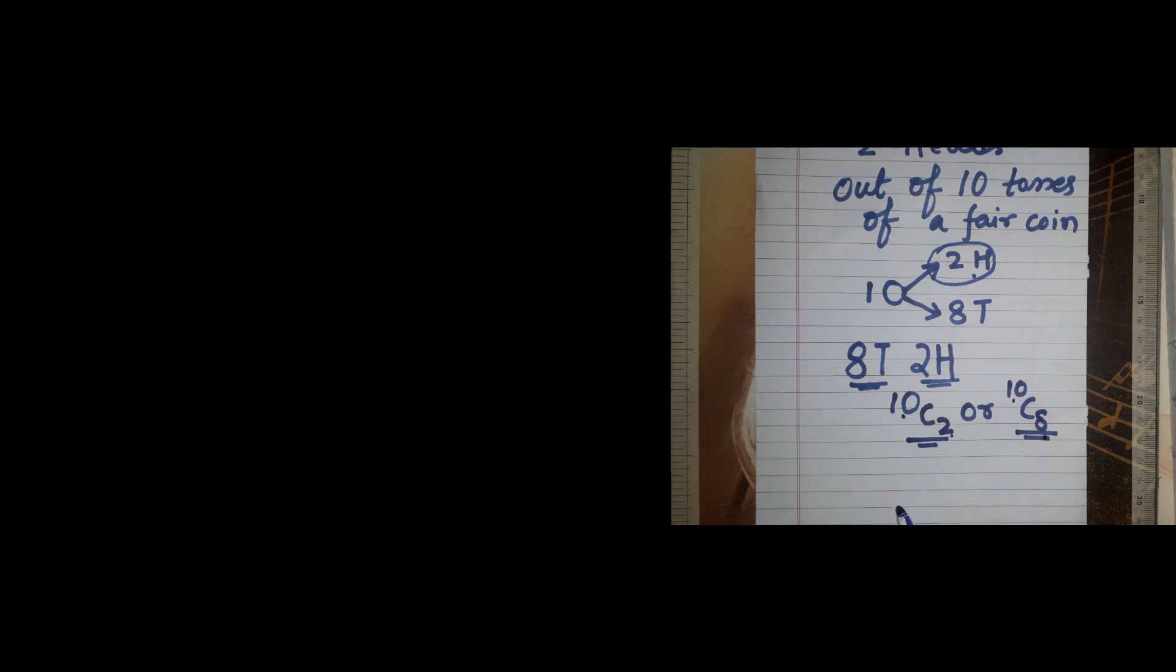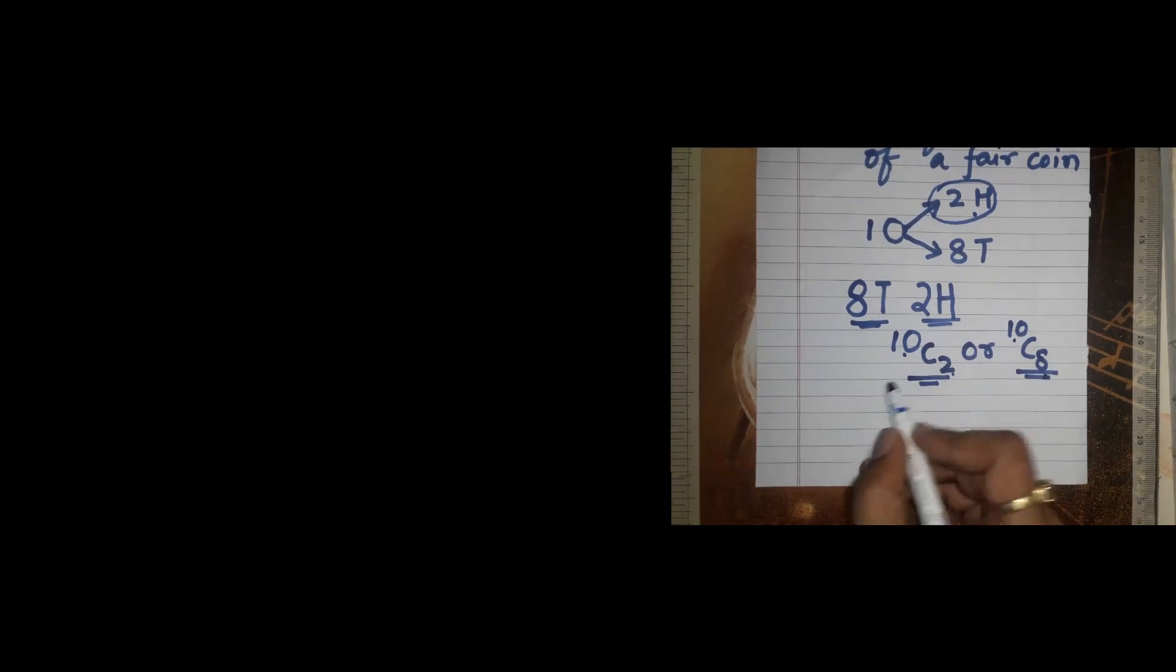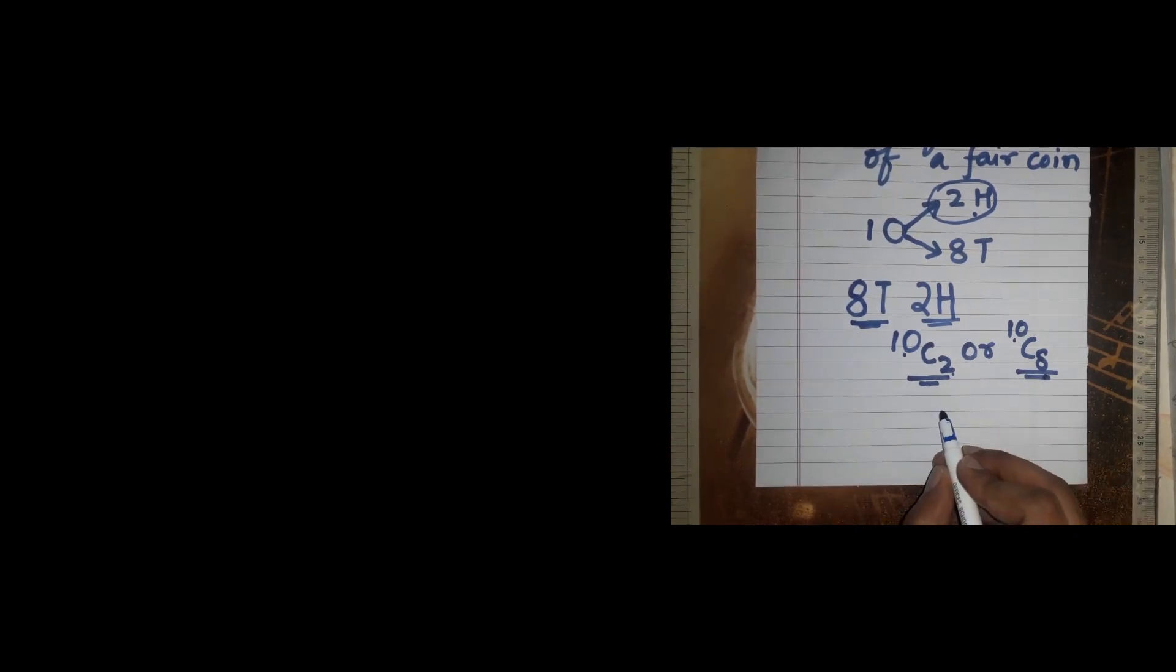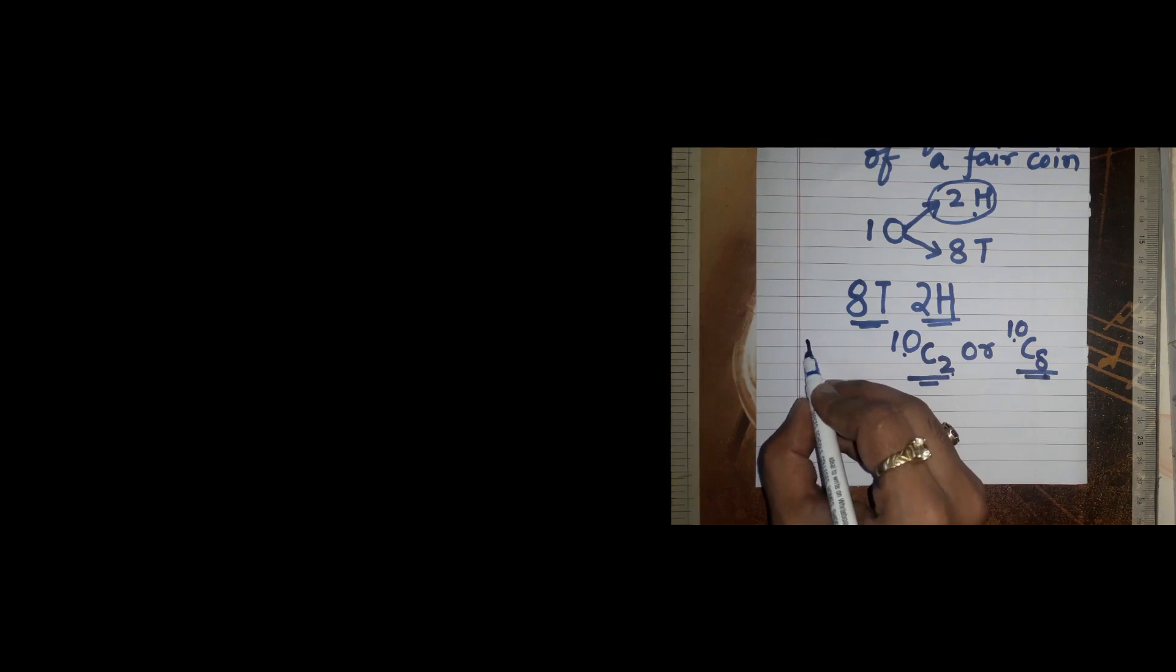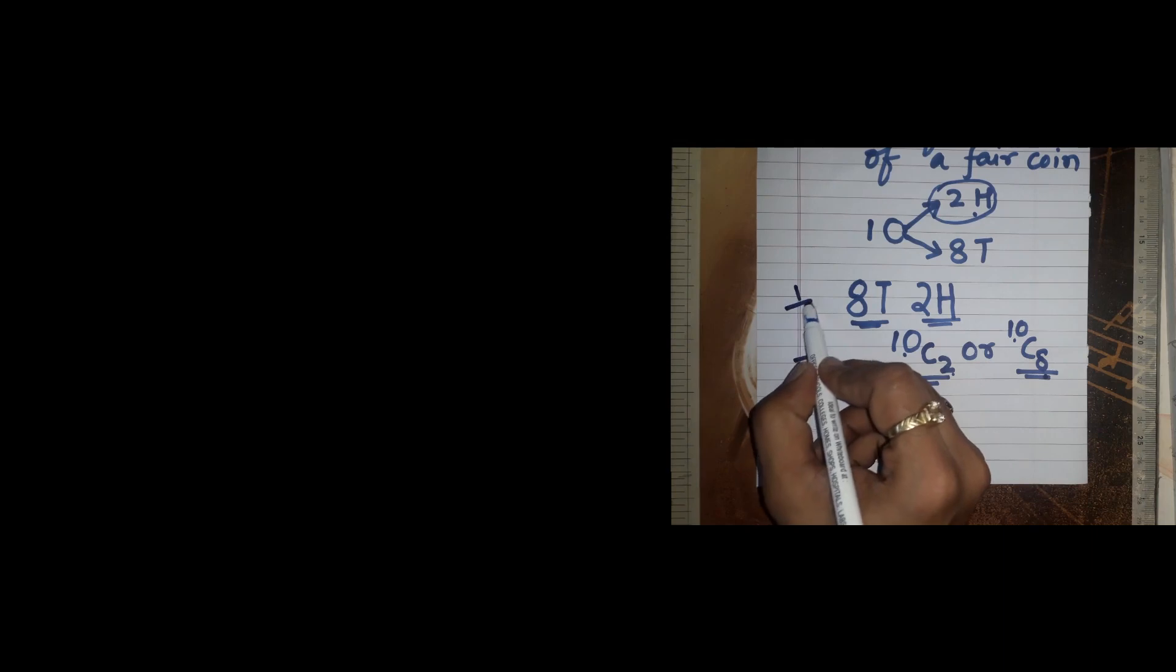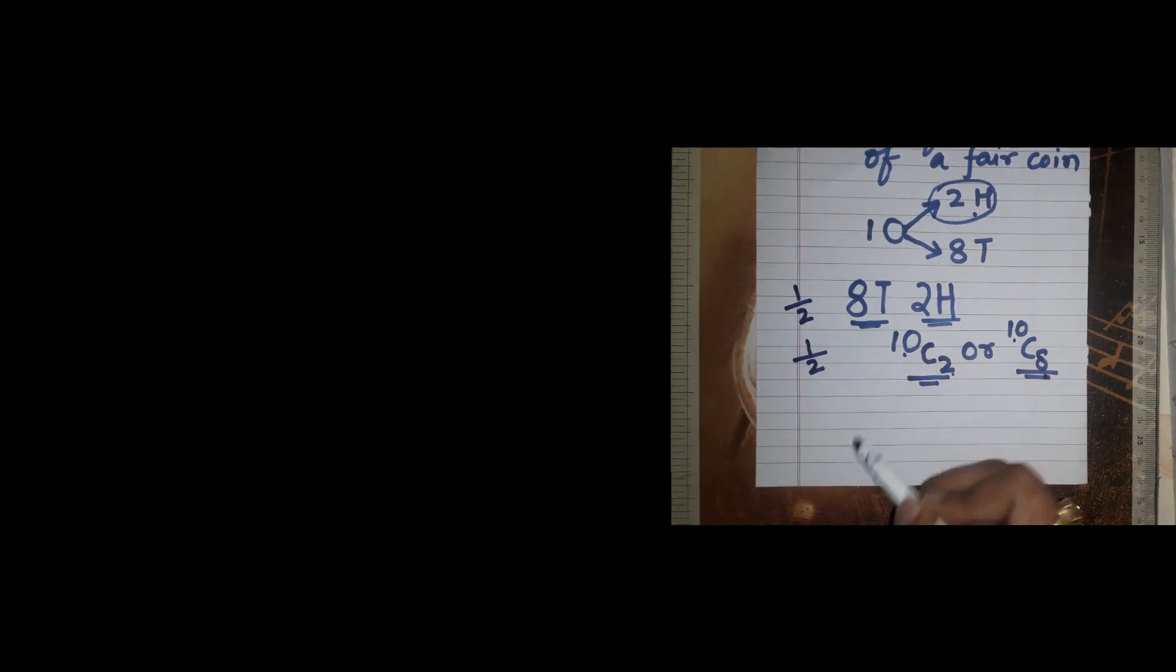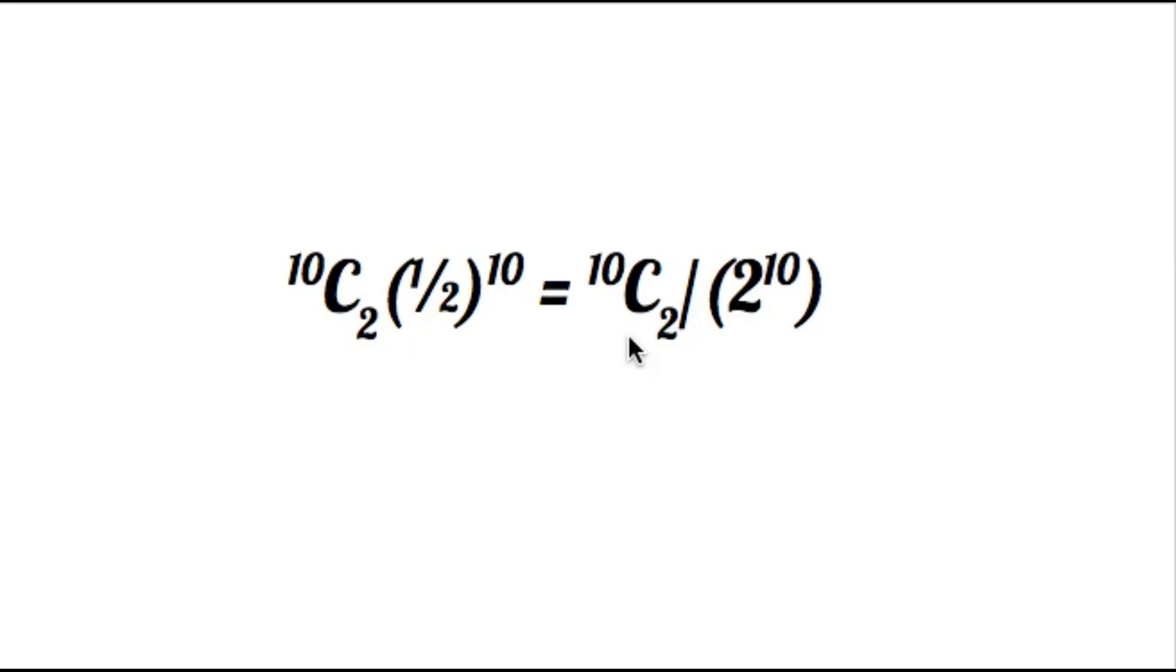And if we just think about it more, the probability of getting one tail is one by two and the probability of getting one head is also one by two. So the probability for this situation is 10 C 2 times half raised to the power 10, or 10 C 2 upon 2 raised to the power 10.